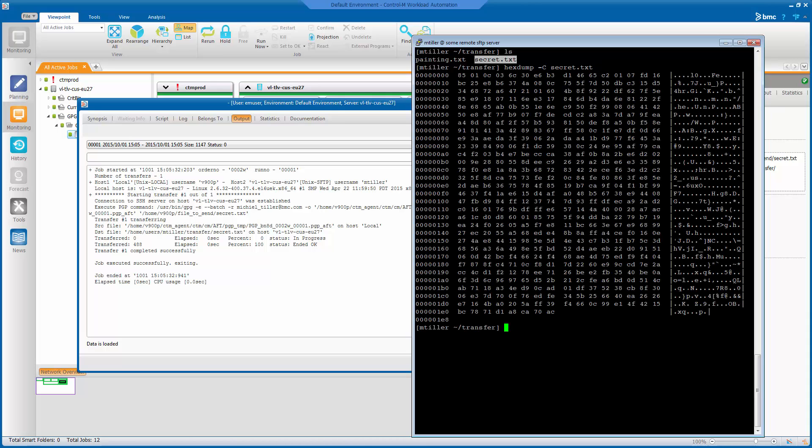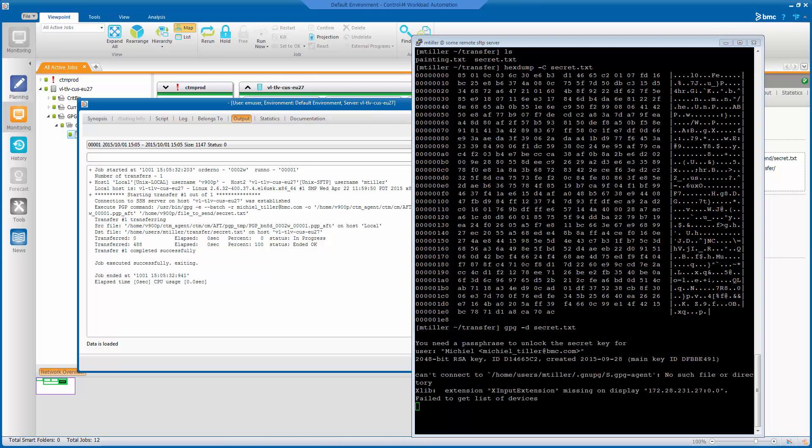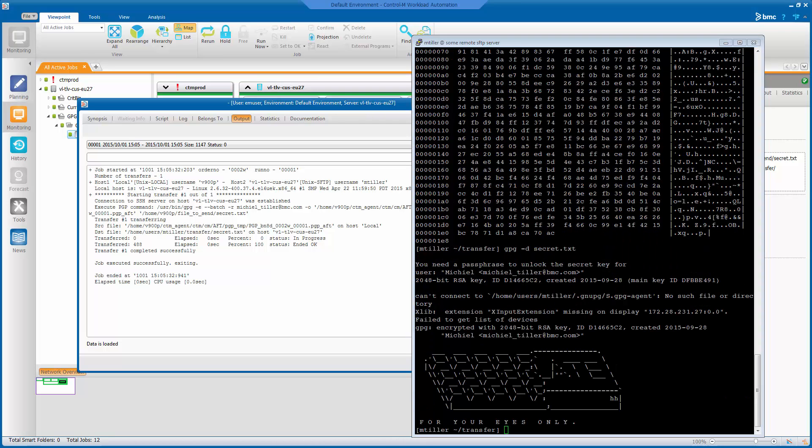Yeah, this is where normally readable ASCII would be. But this is just complete gibberish. That looks encrypted enough. Let's see if we can decrypt it. And there you go. There is the original file again.